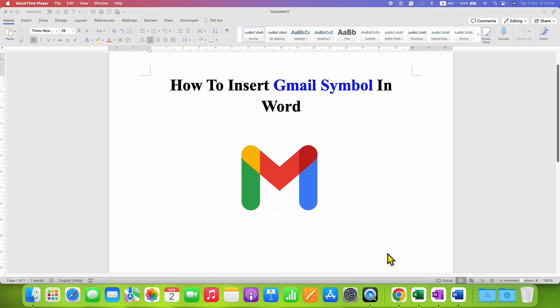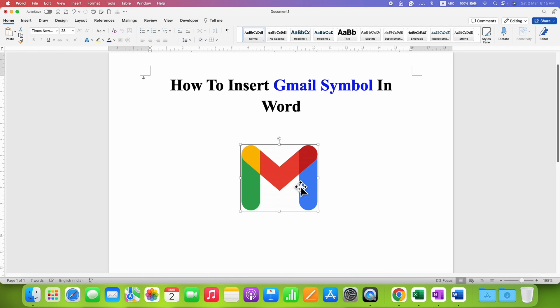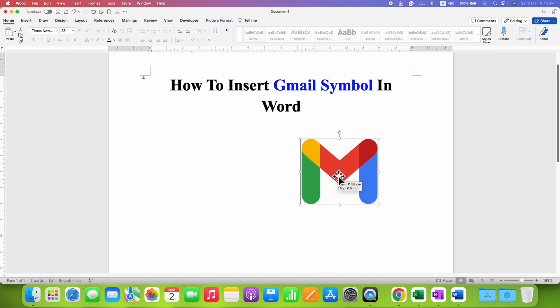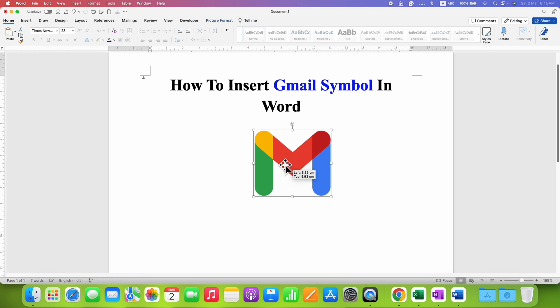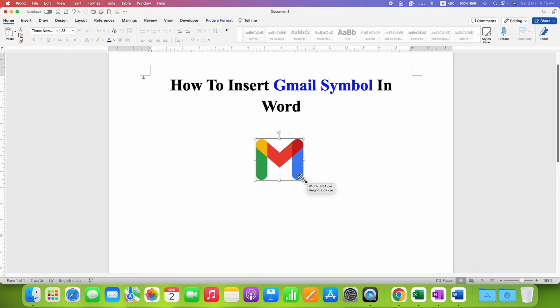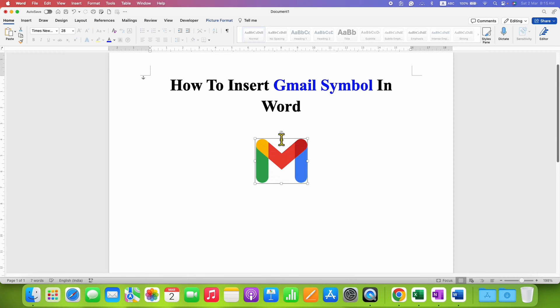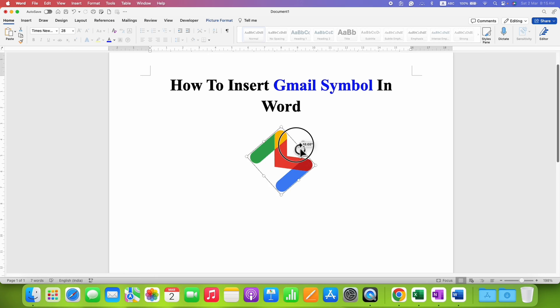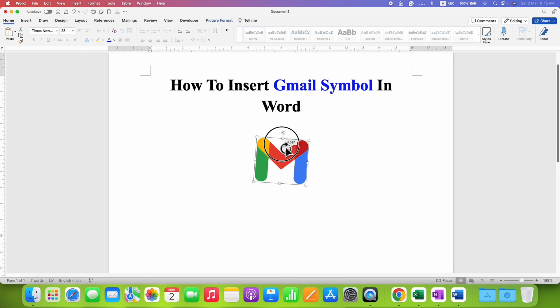In this video, you will see how to insert Gmail symbol in Word document. You can hold this symbol and move anywhere inside the document. You can also resize the symbol and rotate the symbol as per your requirement. It's very easy.